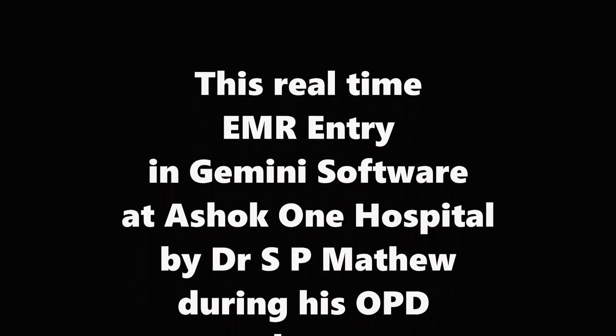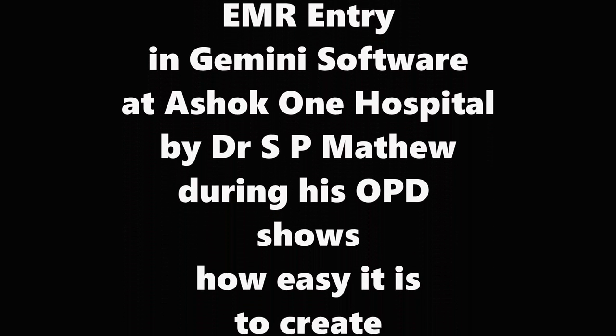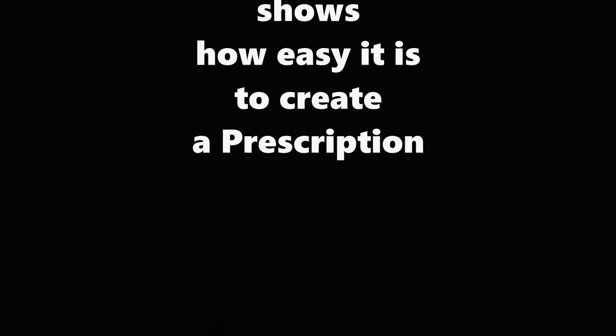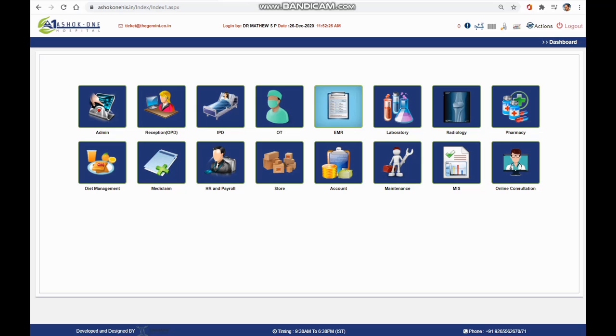Hello, this is a real-time EMR entry in Gemini software at Ashok One Hospital by Dr. S.P. Matthew during his OPD, showing how easy it is to create a prescription.